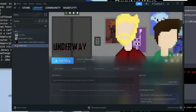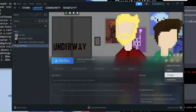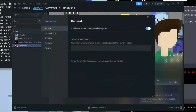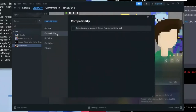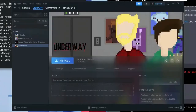Click the settings icon on the right-hand side of the game and select Properties. Go to Compatibility and check 'Force the use of a specific Steam Play compatibility tool'. Click that and then exit. Now click Install.